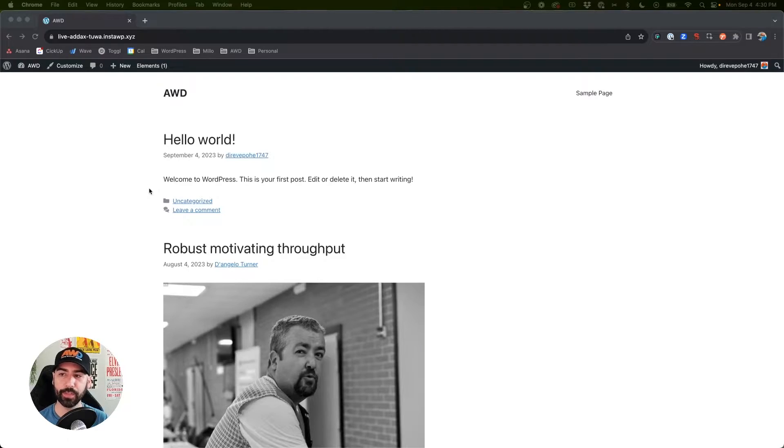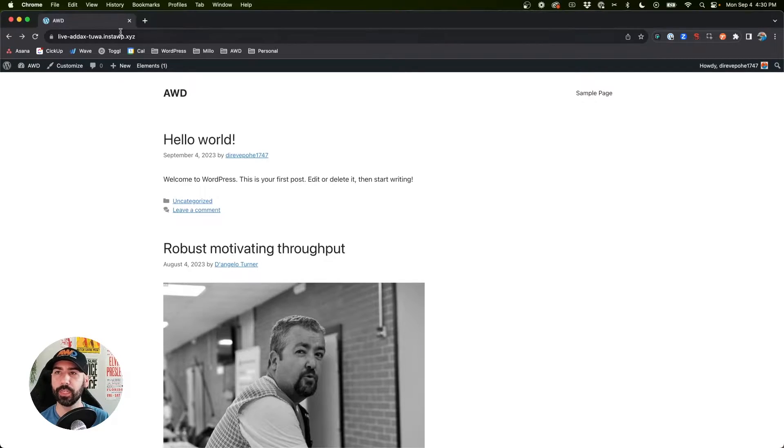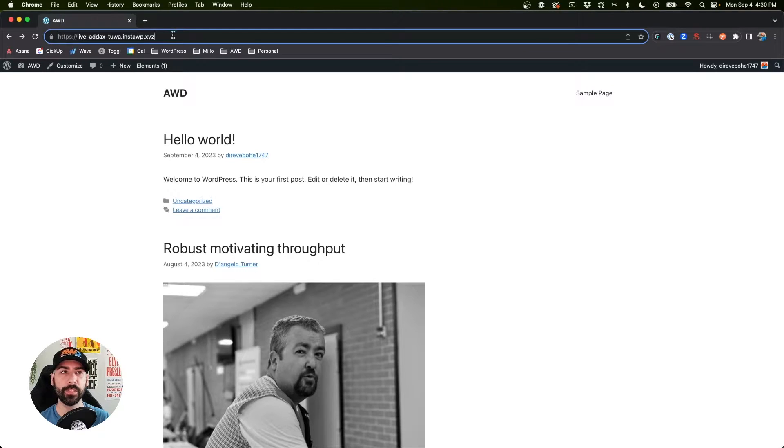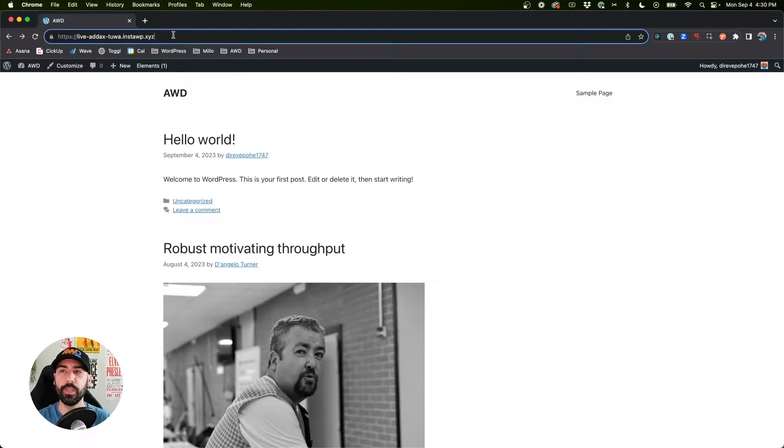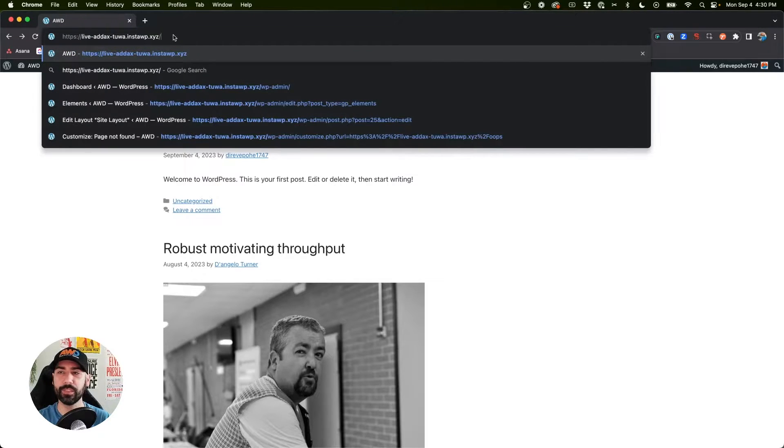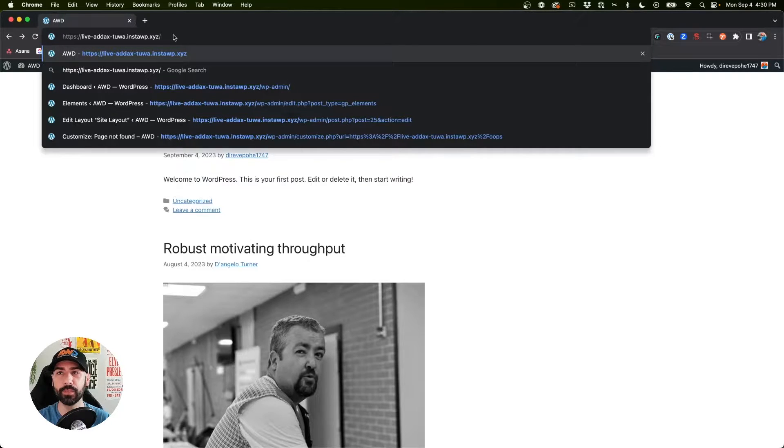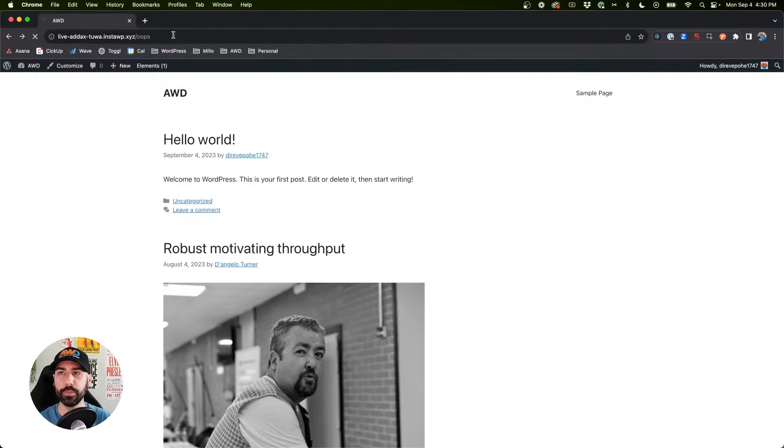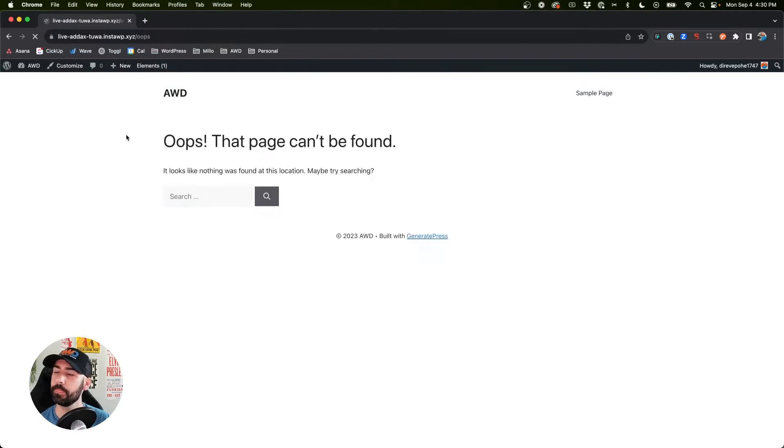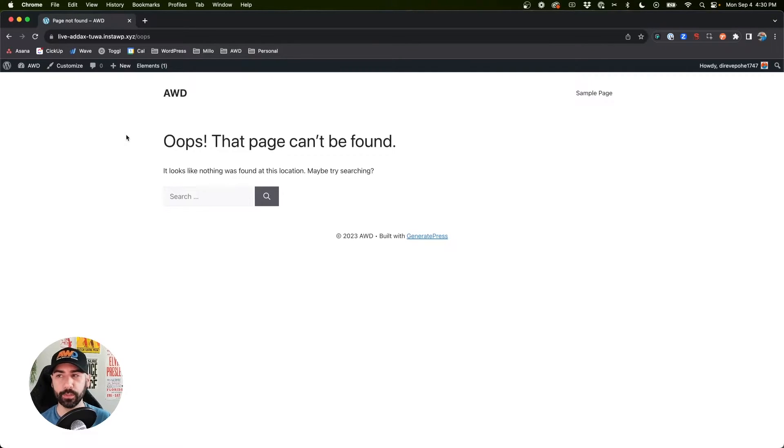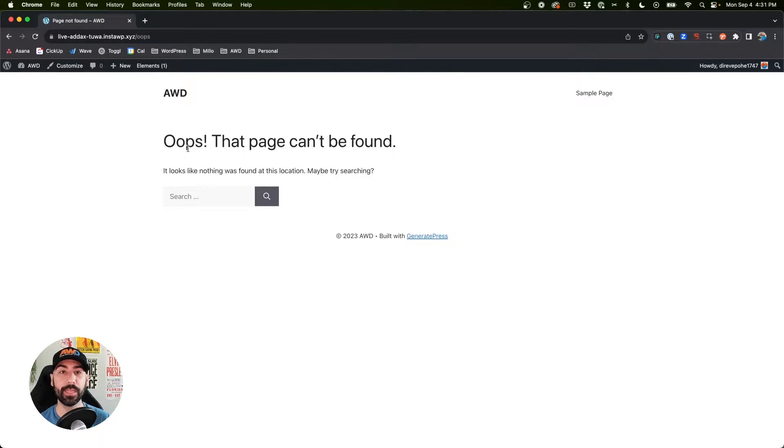I've got a fresh install here with some dummy posts and what I'm going to do is go to a URL that I know doesn't exist just so we can bring up the 404 page. We'll say backslash oops and there we go. This is the default 404 message that comes up when you're using the GeneratePress theme.